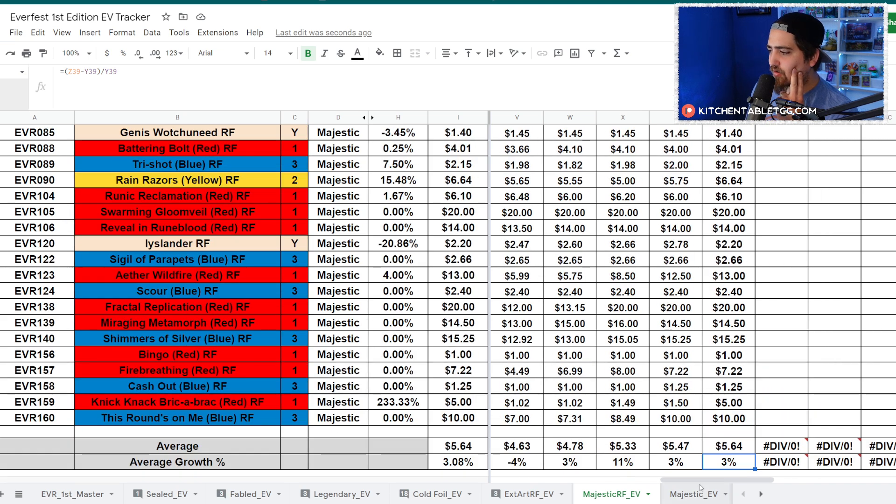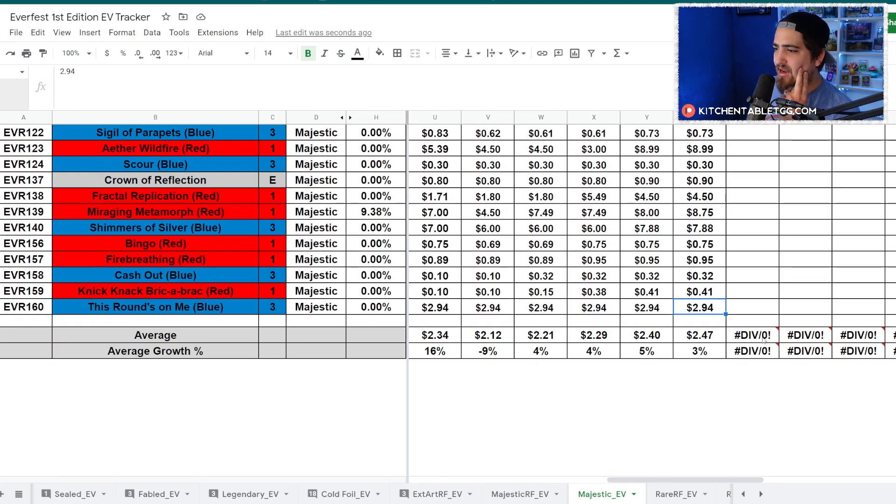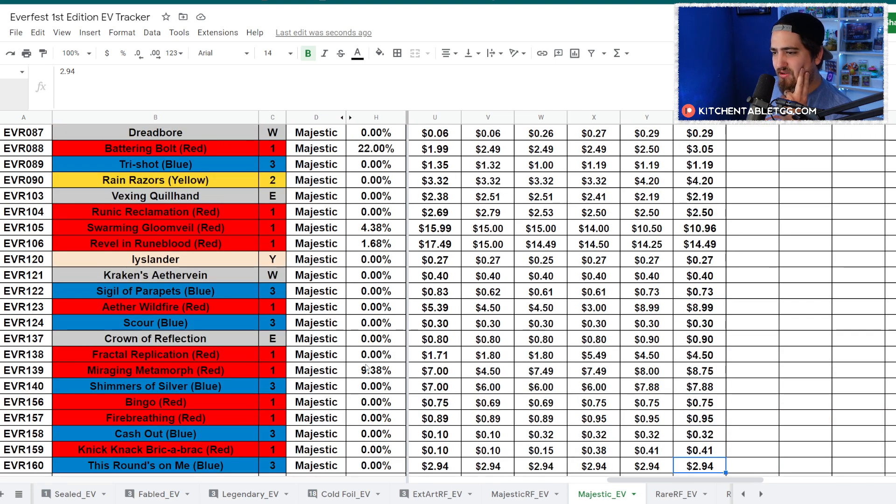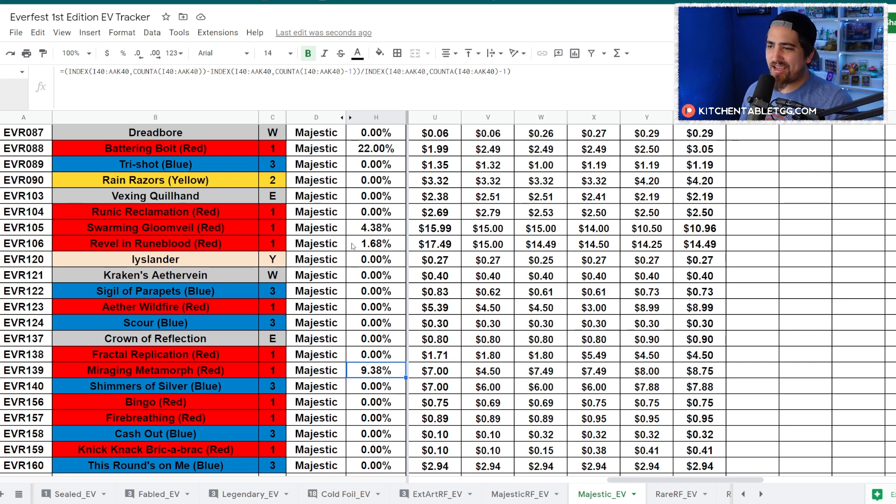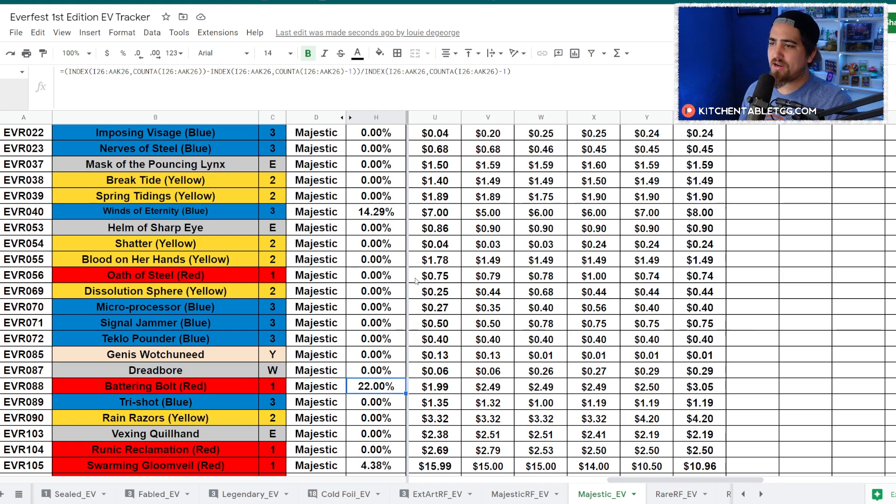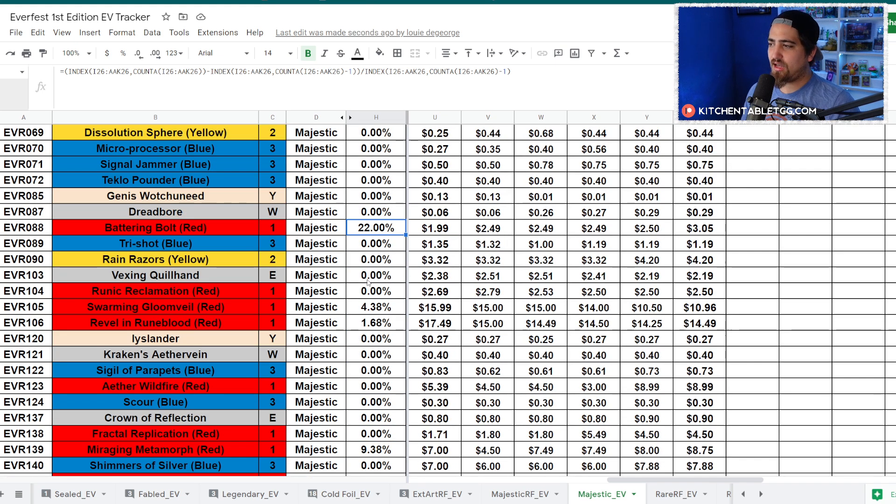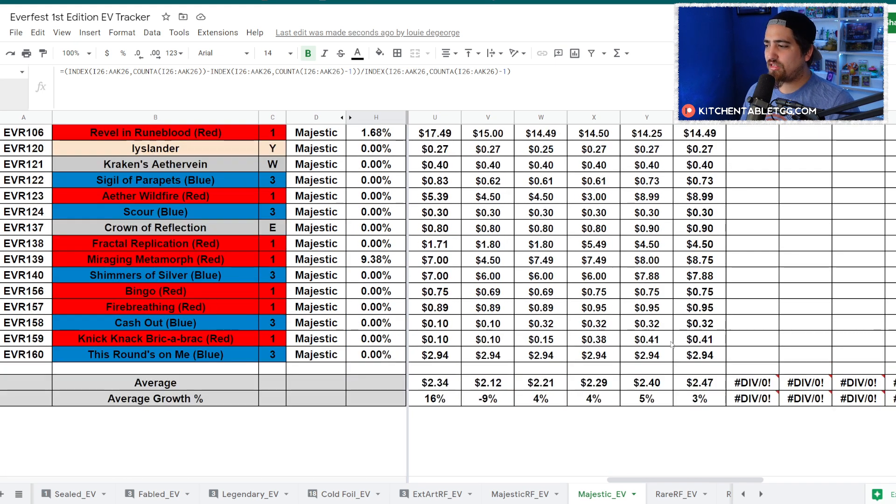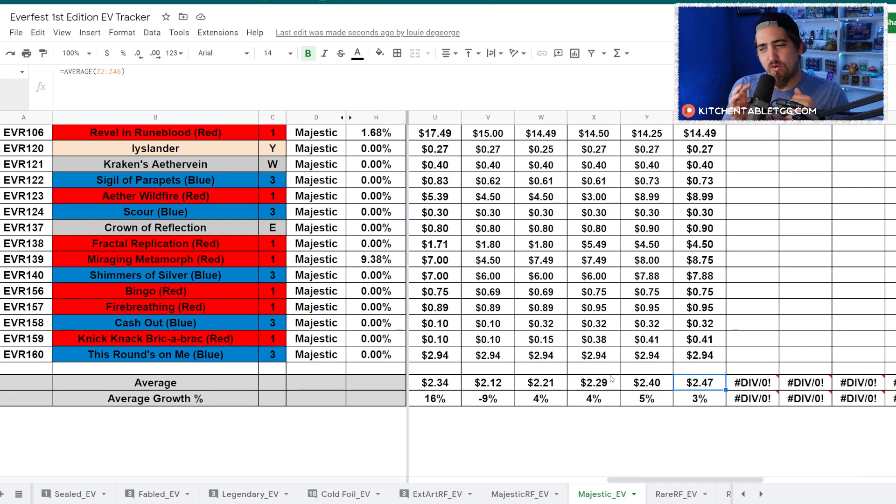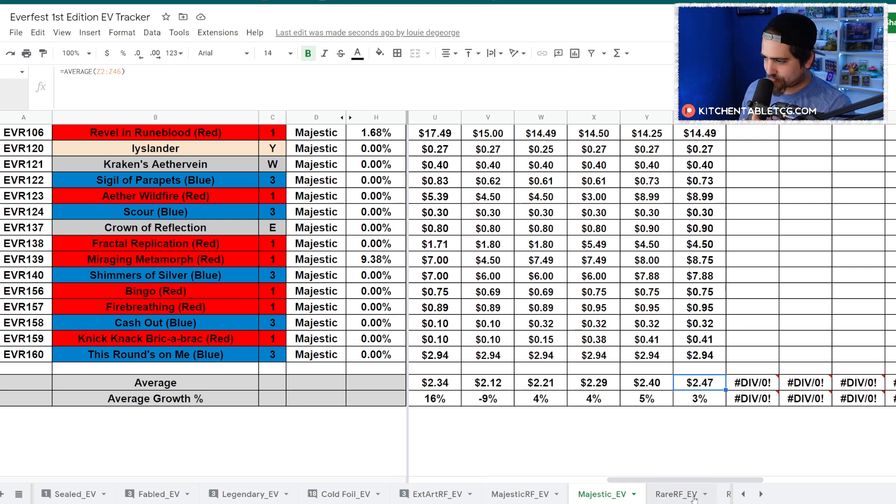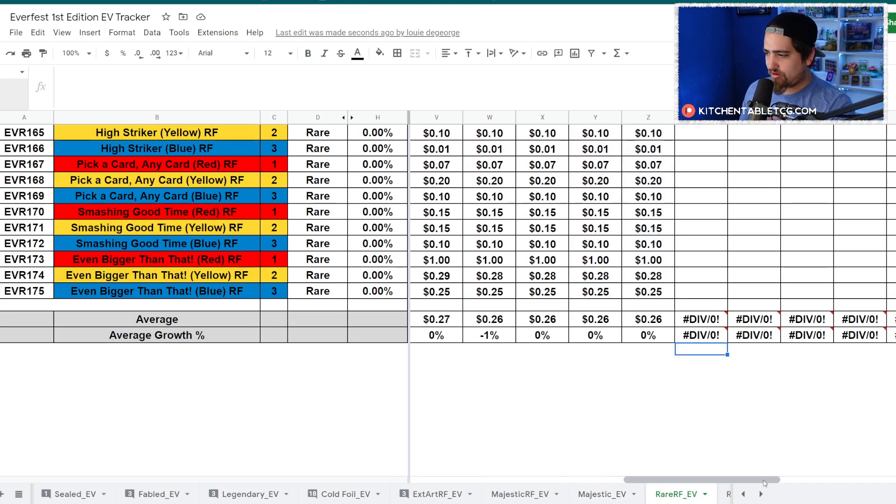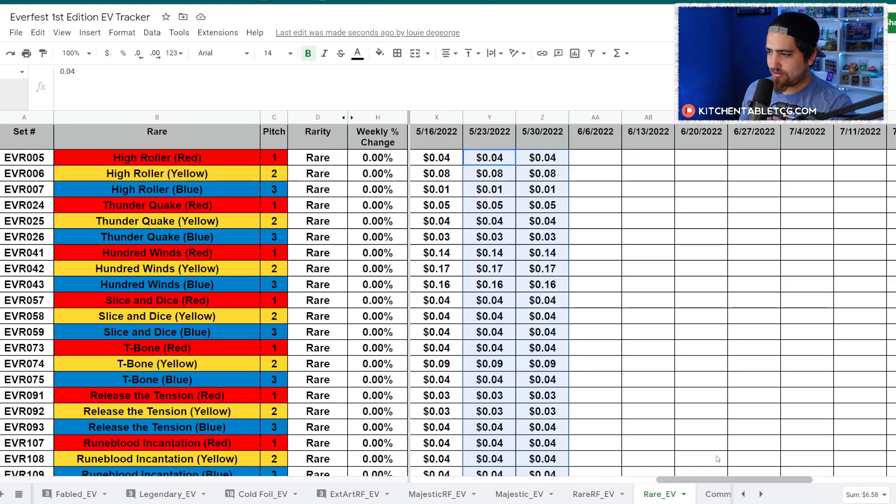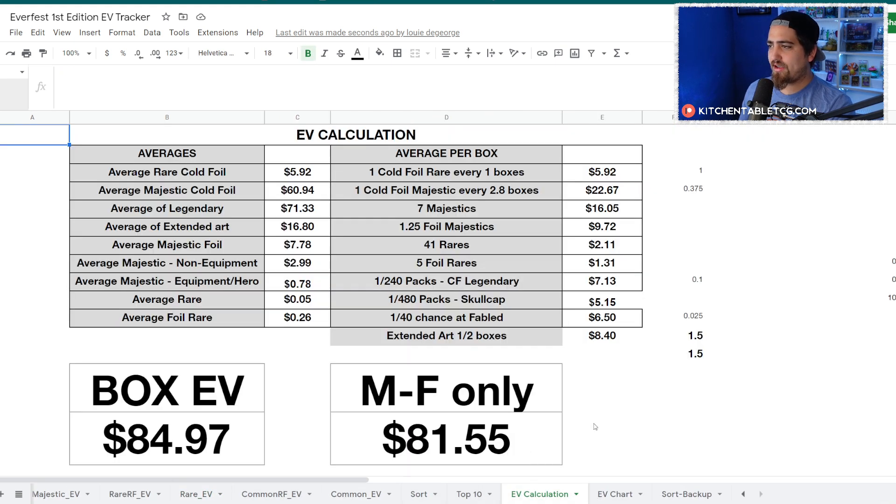Continuing on with regular majestics, not a lot of changes. Nothing really moving except Merging Metamorph up 9%. Right now I really feel like people are not building decks. There's kind of a lull period - we're up 3% to $2.47. This next set is on the horizon and why build a deck now seems to be the attitude of a lot of people I talk to, which makes sense. Rare rainbow foil, no huge changes. Regular rares, no changes.